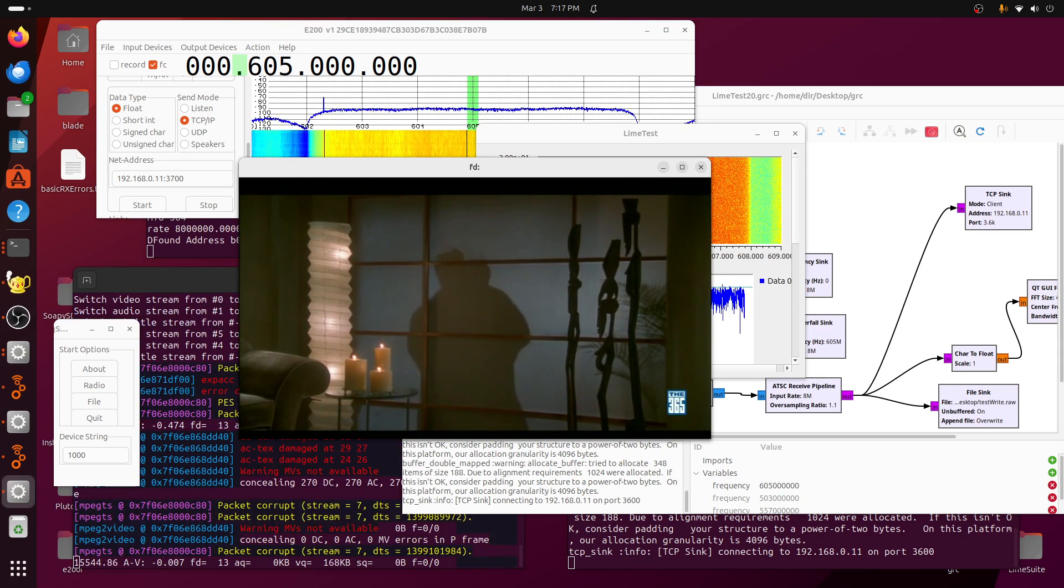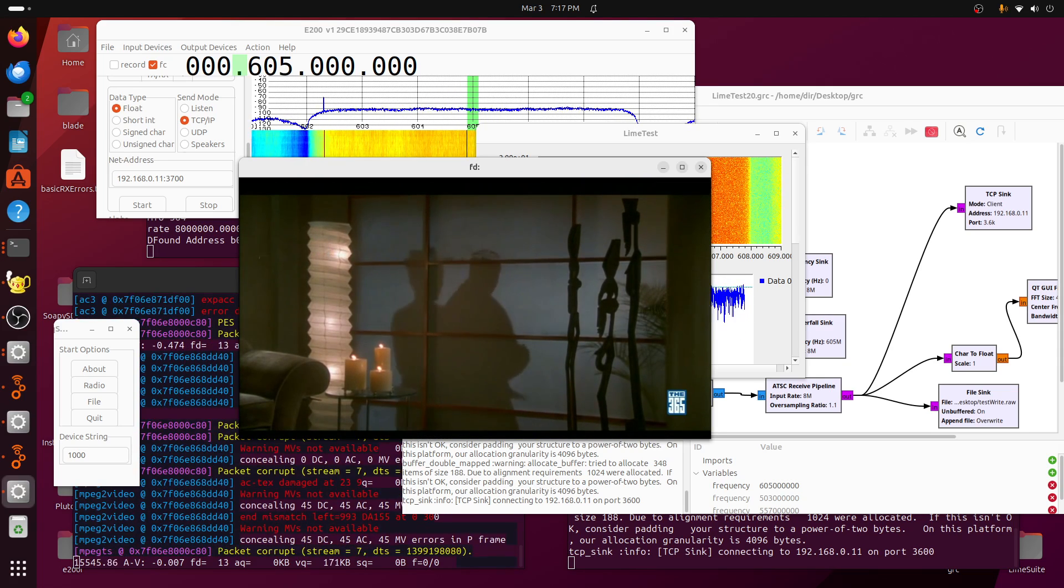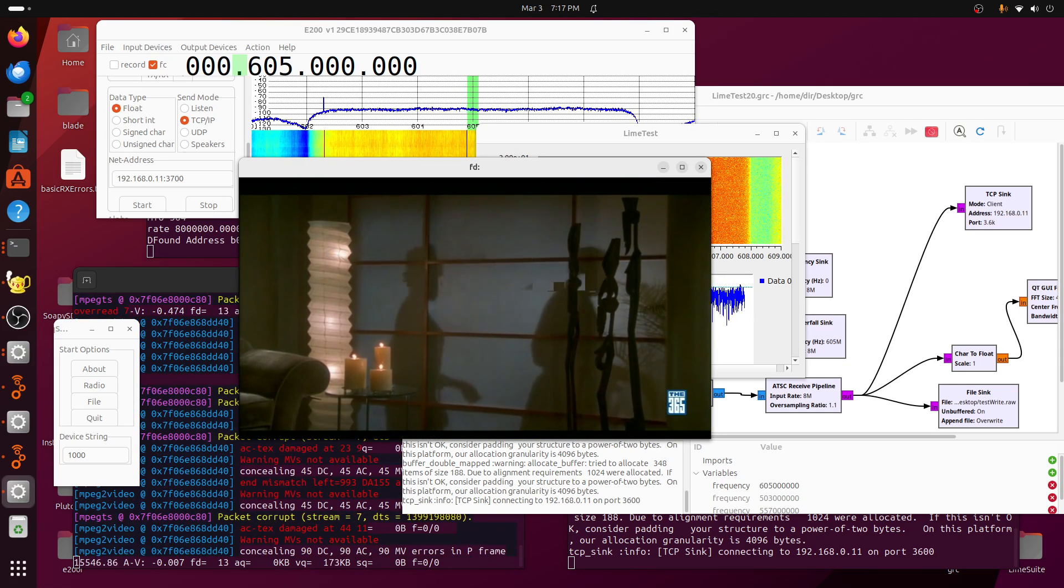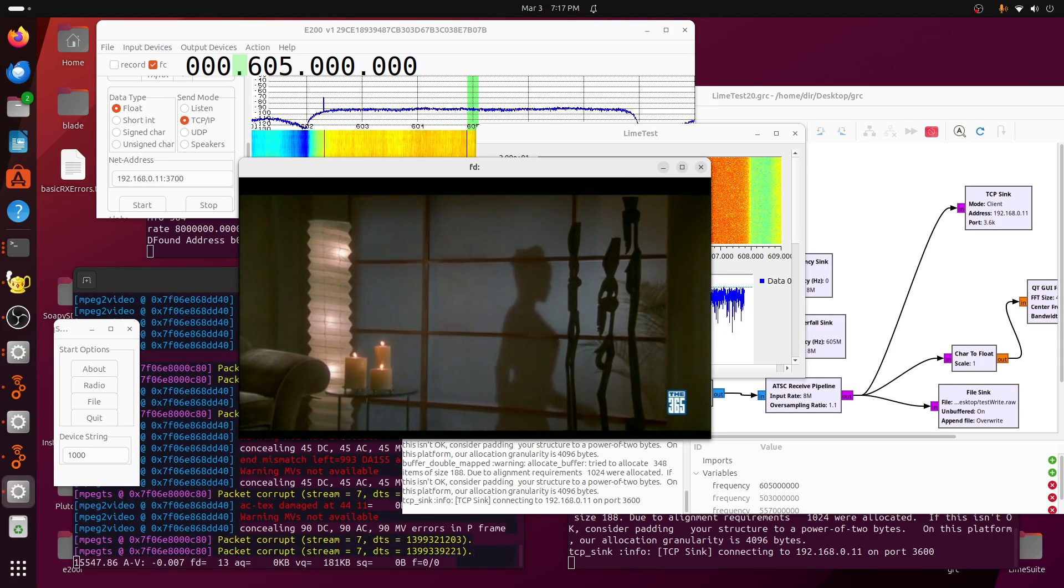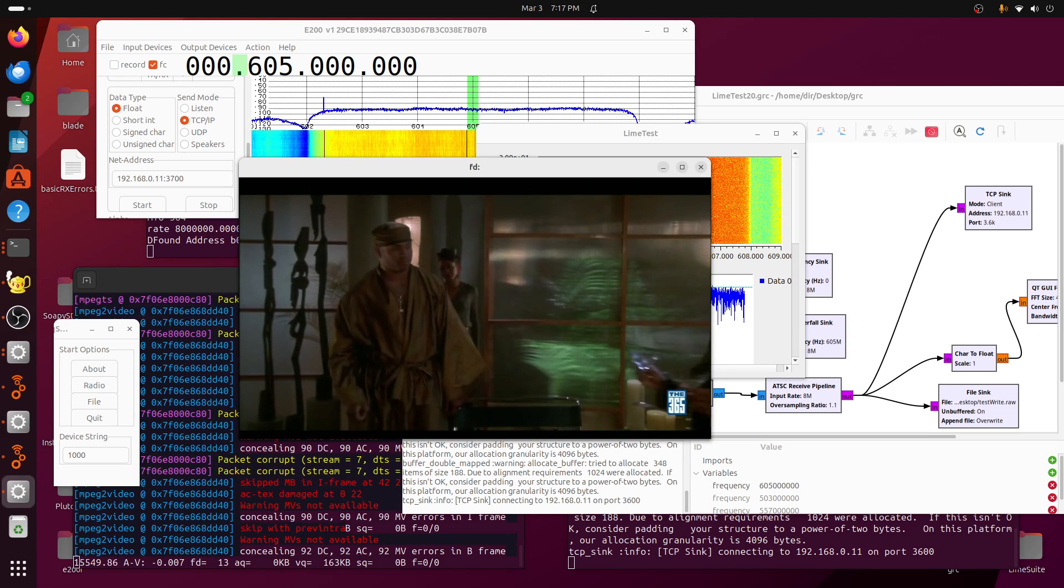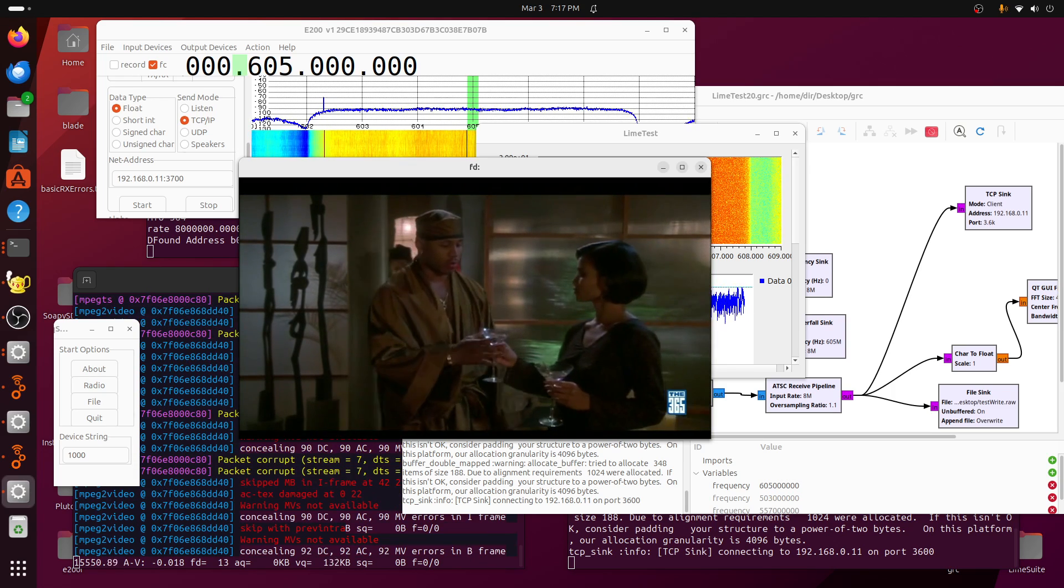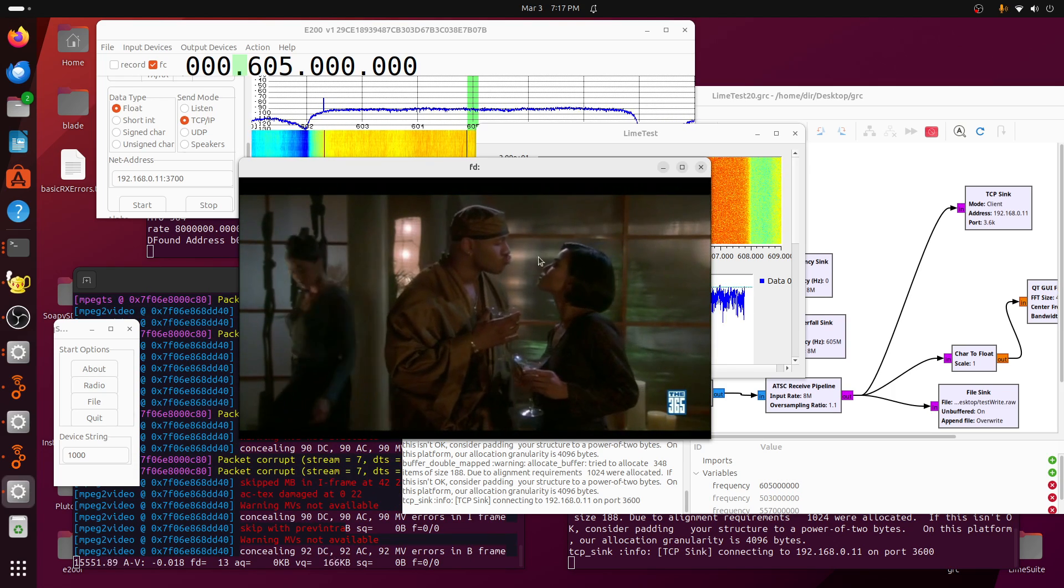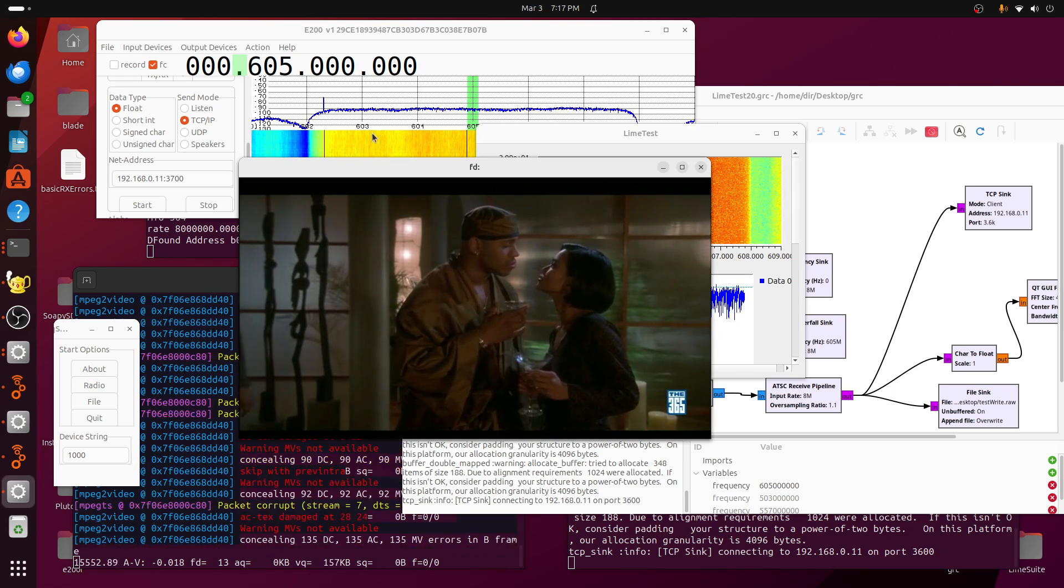I think there's eight channels, so channel 36 at 650 megahertz actually has eight channels.